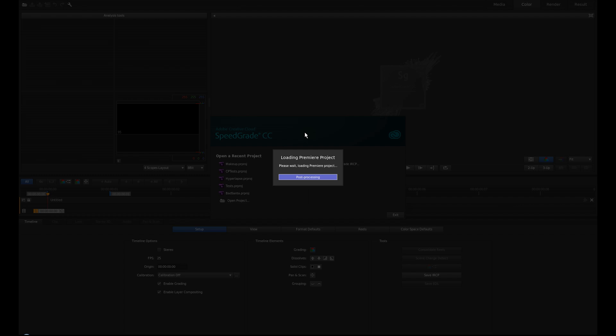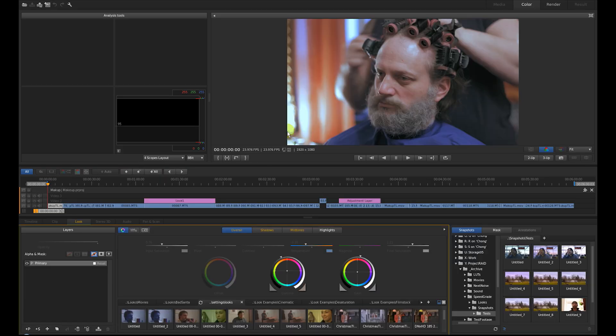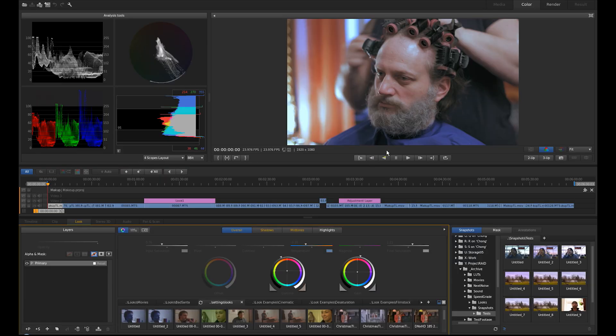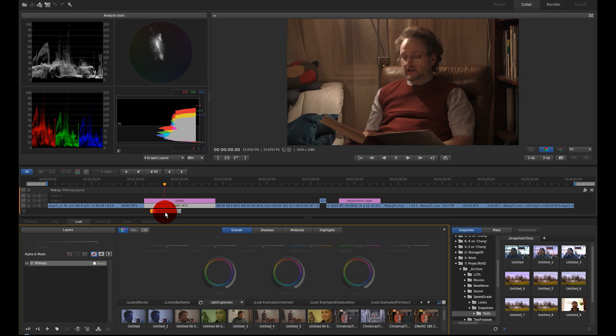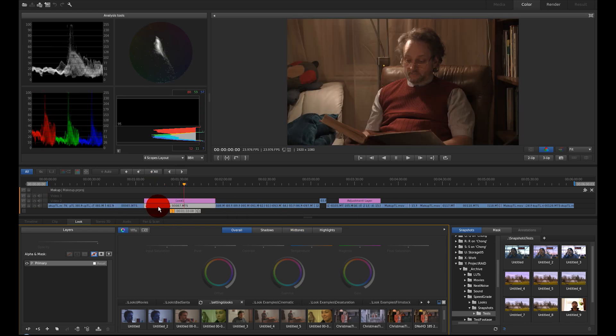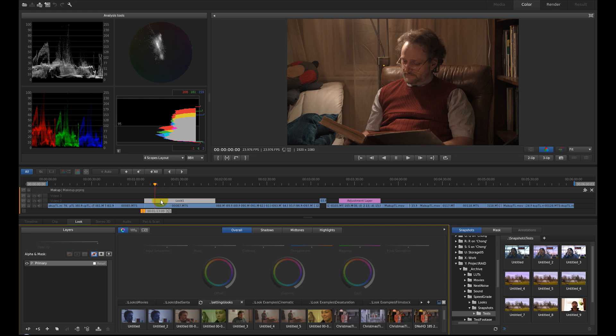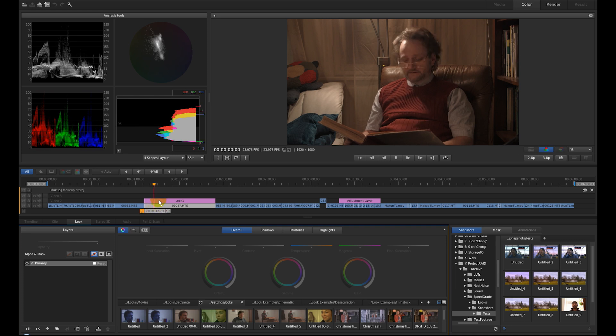The Premiere project and here it is. So here is my clip, here is my timeline and this is my adjustment layer. I want to color correct my clip here now, not the adjustment layer, what I call it Look 1 here.